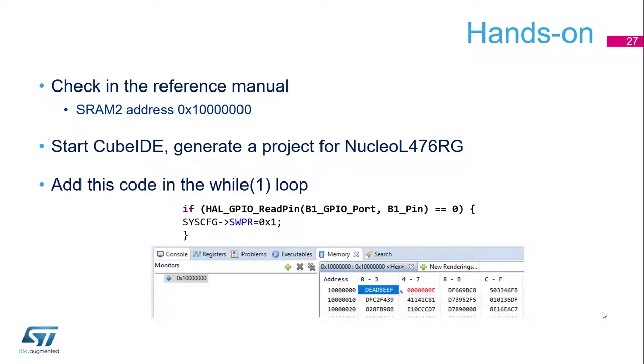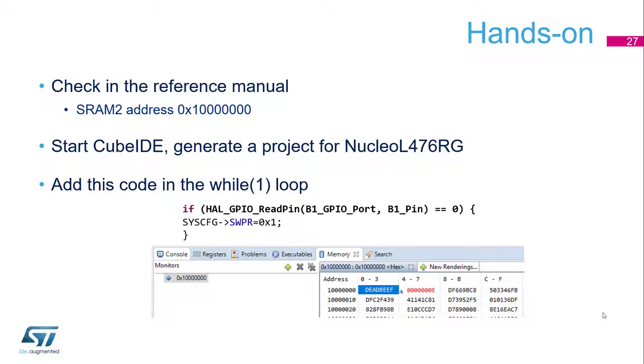First I just launch CubeIDE. First I pick the reference manual of the L476, the SRAM2 address is 0x10000000. We will launch CubeIDE, we will generate a project for the Nucleo. And in the main loop, we will add this test which is a read pin of the blue button B1. GPIO port will be associated to the blue button of the board. If it's pressed, I mean if the GPIO is 0, then we will configure registers to protect the SRAM.